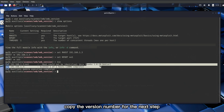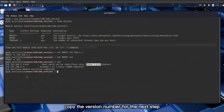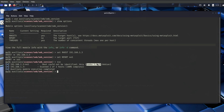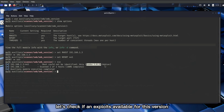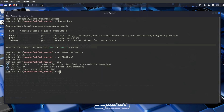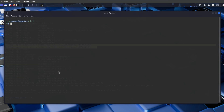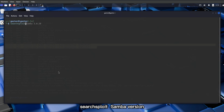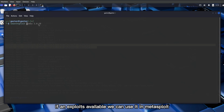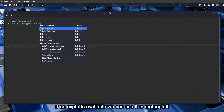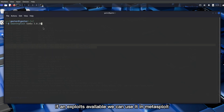Copy the version number for the next step. Now let's check if an exploit is available for this version using SearchSploit: searchsploit samba [version]. If an exploit is available, we can use it in Metasploit.